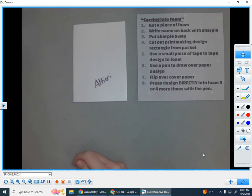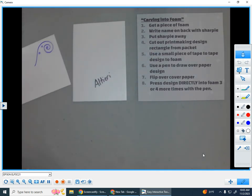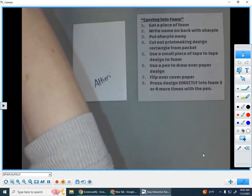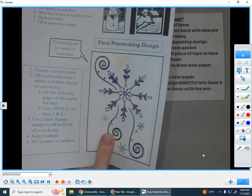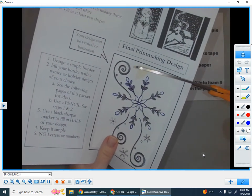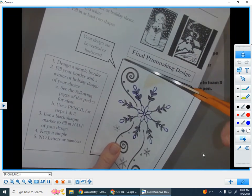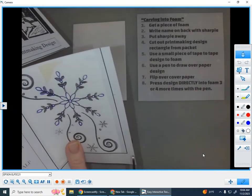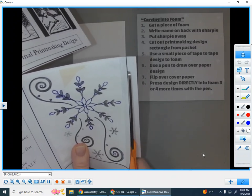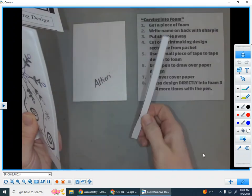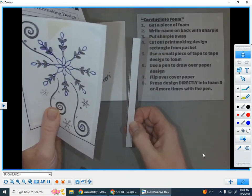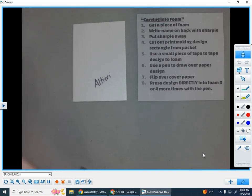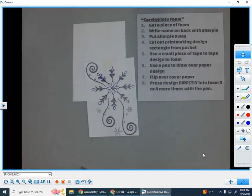And the next step, number four, says we need to cut out our printmaking design rectangle from the packet. So if you need to you can pull the packet apart if you have a stapled one and you're going to use your scissors to cut out this rectangle. Any scraps that you get, please throw them in the garbage. Even if they're not yours, if you see a scrap on the floor or the table, please throw them in the garbage. But step number four, cut out our design from the packet.